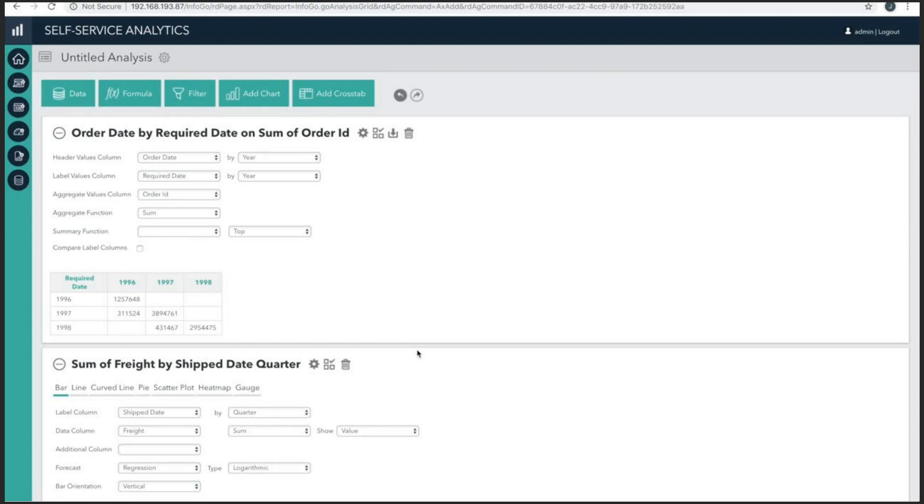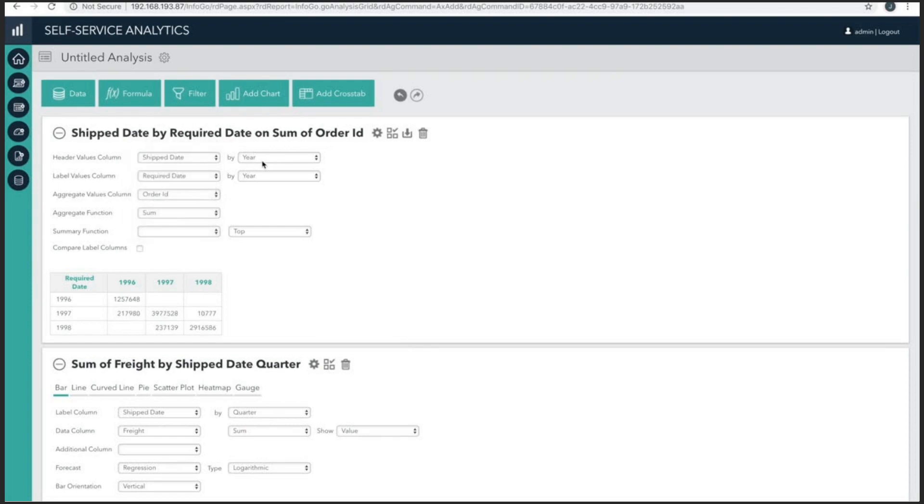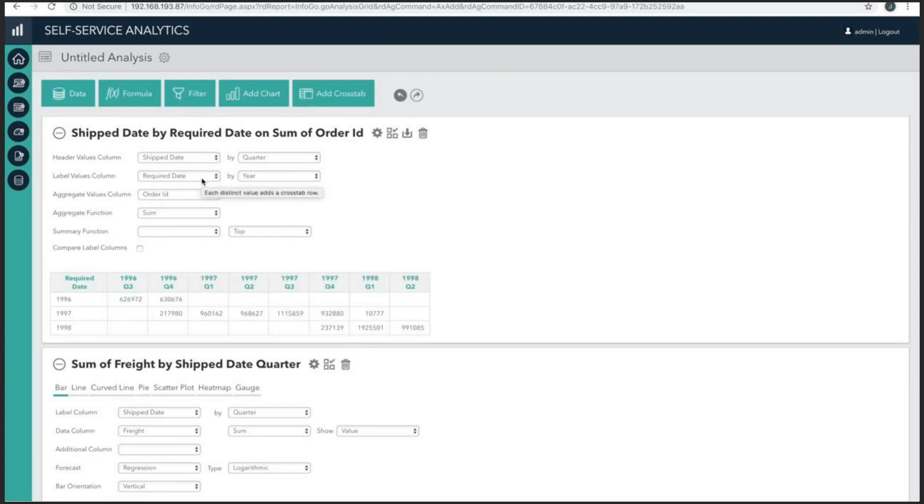But now I can see how much freight we're spending for each country. This gives me deeper supplemental information that I might not have previously been aware of.